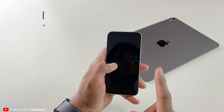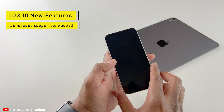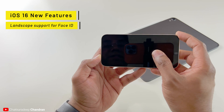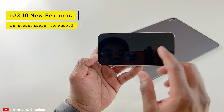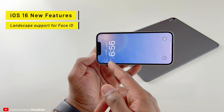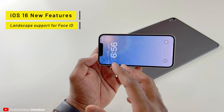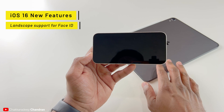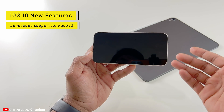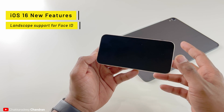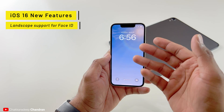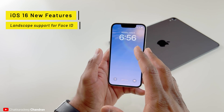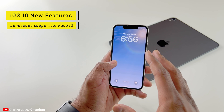One more thing with iOS 16: Face ID now supports unlocking in landscape mode. If I tap my screen to wake, the phone unlocks in landscape orientation. I don't use this much on my iPhone but on iPad — where we mostly use landscape mode — this is really useful. It works great even in the first beta, so hopefully it's a great addition to iOS 16.